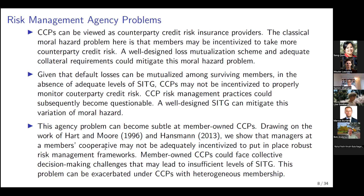Most CCPs are investor-owned, but some are member-owned, for instance DTCC and its subsidiaries. This second form of moral hazard can become subtle at member-owned CCPs. Drawing from the work of Hart and Moore and Hansman, we show that even at member-owned CCPs, CCP managers may not be sufficiently incentivized to maintain adequate levels of capital contribution to the default waterfall. This can happen particularly at CCPs with heterogeneous membership, which is often the case at systemically important CCPs.